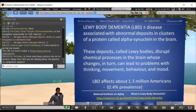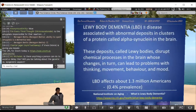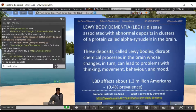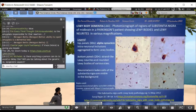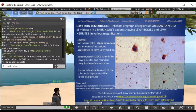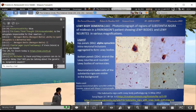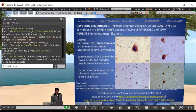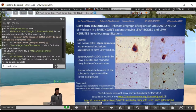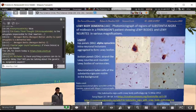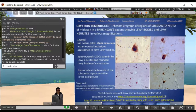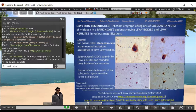Lewy body dementia — Lewy bodies are an abnormal pathological finding first associated with Parkinson's disease, and they can happen in a number of places in the brain. There is a type of dementia associated with abnormal clusters of alpha-synuclein protein. Looking at this microscope slide, the dark blob in the upper left corner — that's a neuron full of this alpha-synuclein inclusion.